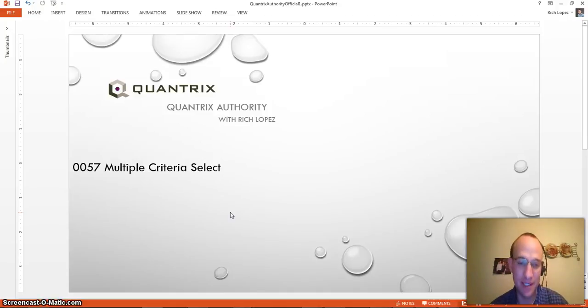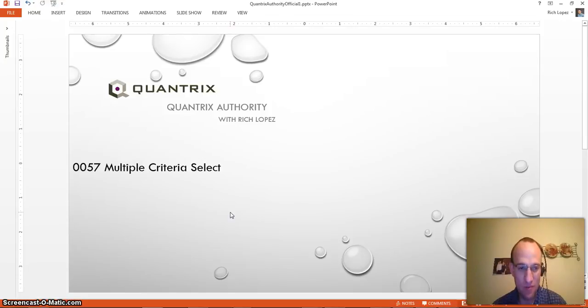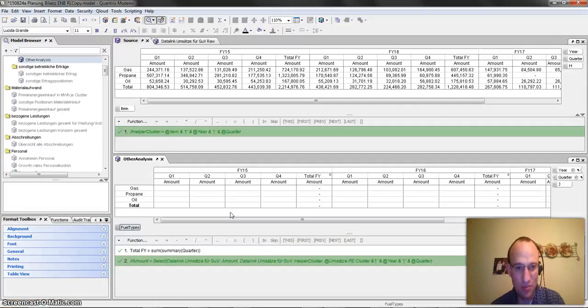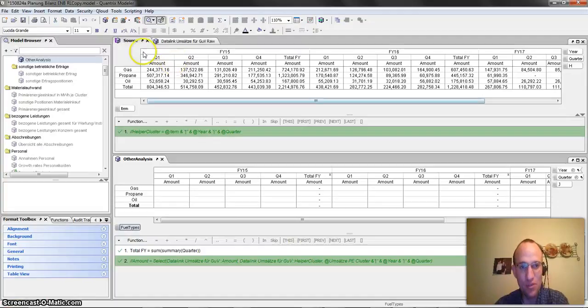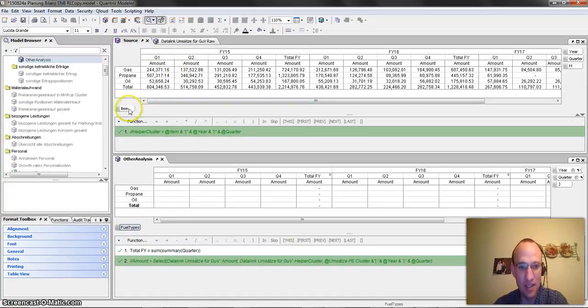Multiple Criteria Select. This is an answer to a question sent to me at quantrixauthority at gmail.com from Andres. Andres wants to know how he can pull in data from a source matrix into another analysis matrix without having to link the item categories.